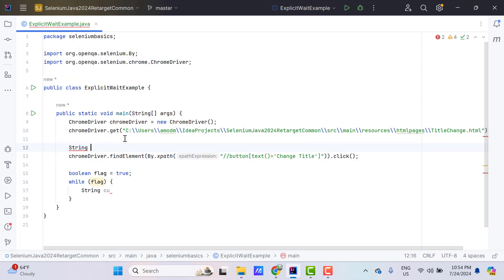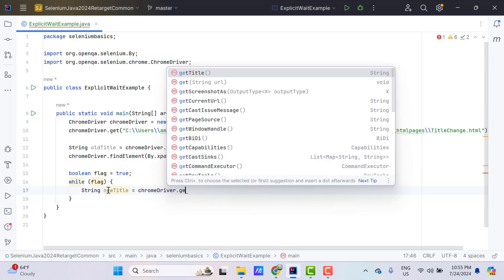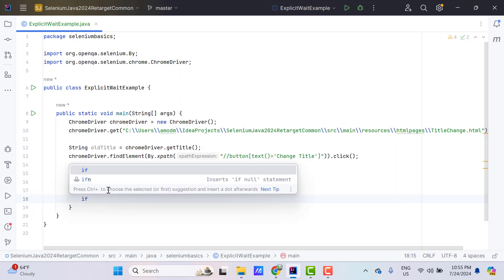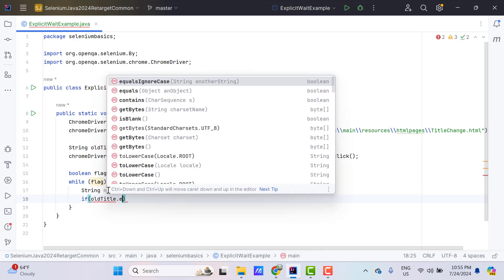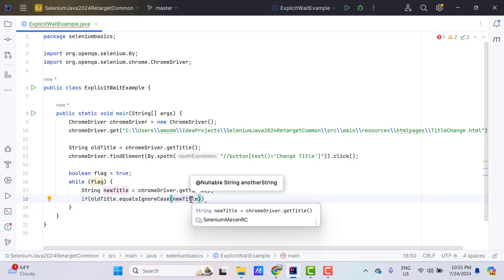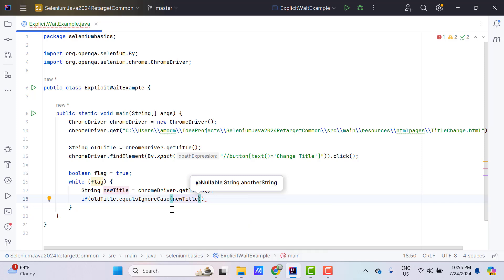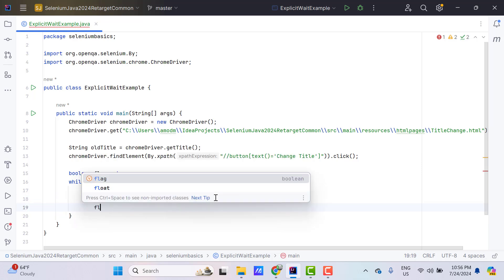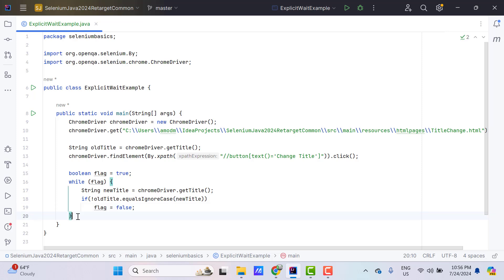I'll store the current title before performing the click using: String oldTitle = chromeDriver.getTitle(). Then I'll use another variable 'newTitle' and after performing the click, get the new title with chromeDriver.getTitle(). I'll add an if condition: if oldTitle equals ignoreCase newTitle, both are same, meaning the title has not changed, so I need to try again. If they are not same, I'll use the NOT operator, set flag to false, break the loop, and print the title.